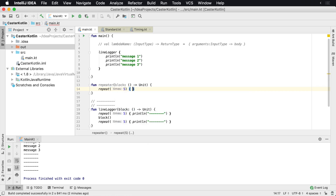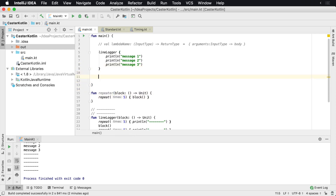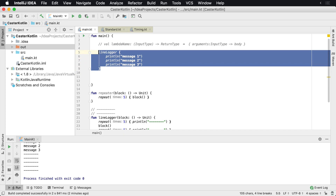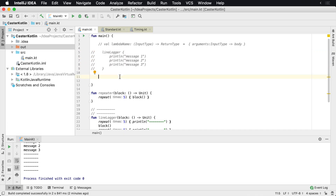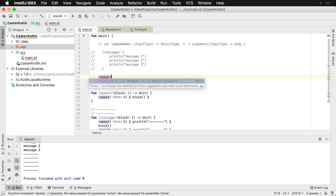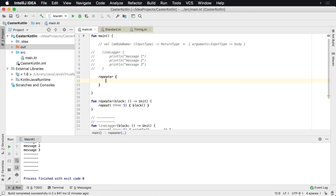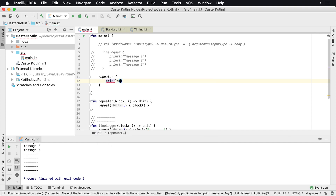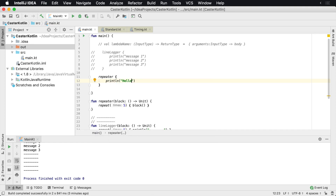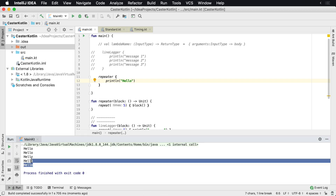What we're going to do is call the block five times over. So we'll say repeater, it's going to take in a block, and inside of here I can just say println hello. What's going to happen is when I run this, the repeater is going to run and it's going to print it five times in a row.